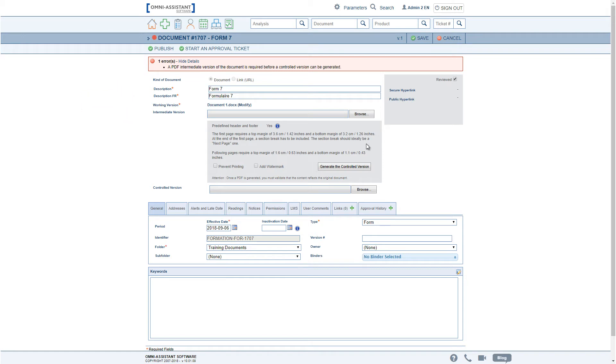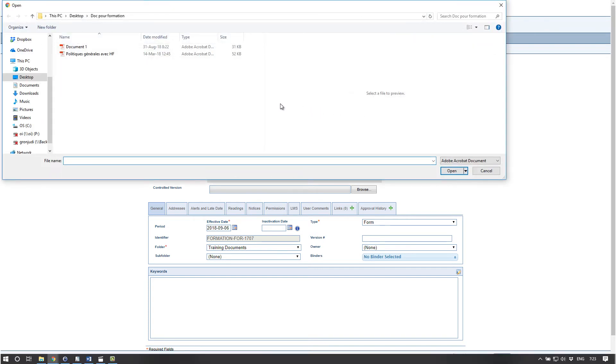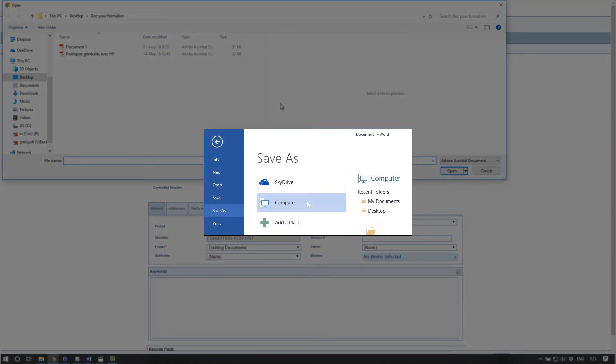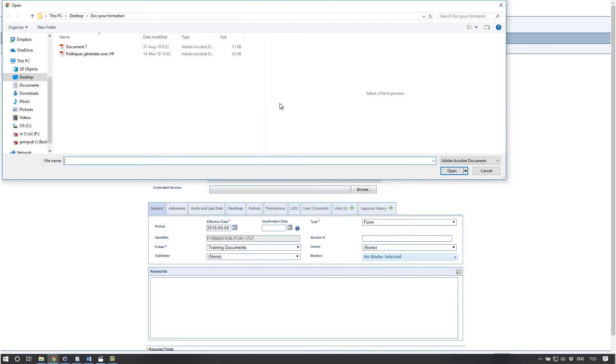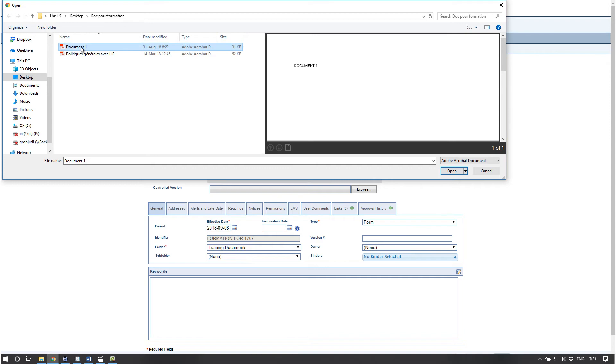So to have a controlled version containing a header, footer, or to prevent printing, one needs to attach the intermediate version to the document file after the first save. The intermediate version is a PDF of the working document that was created directly from the working version on the local PC using the application's Save As option. The selection browser will filter for PDFs only.